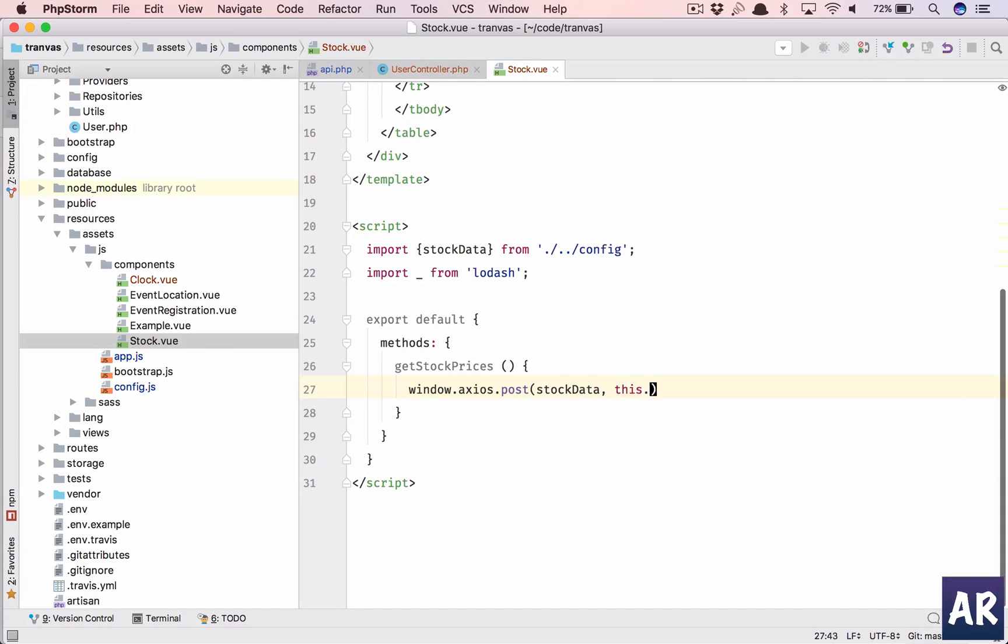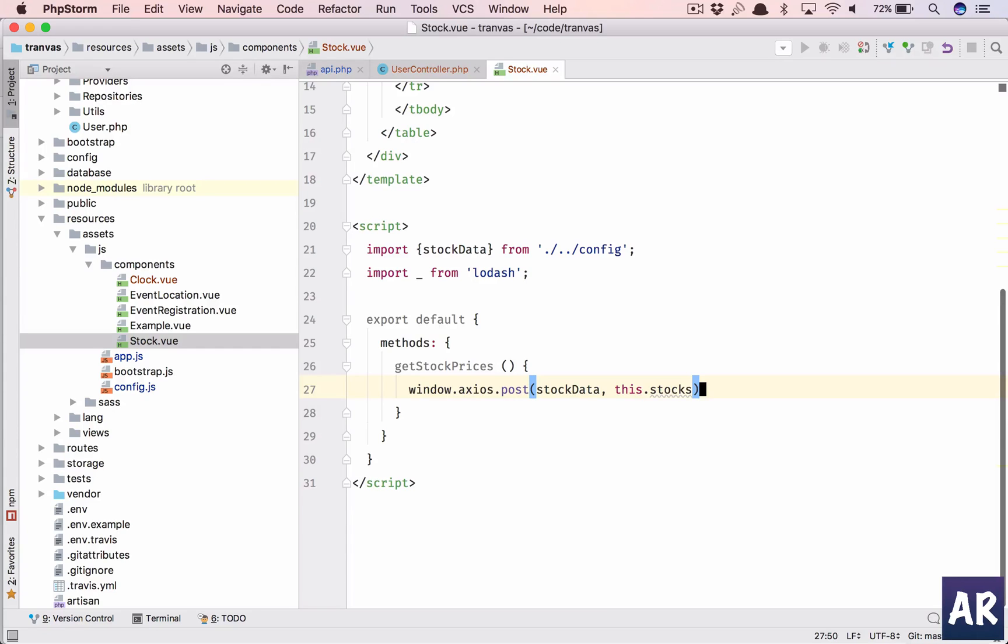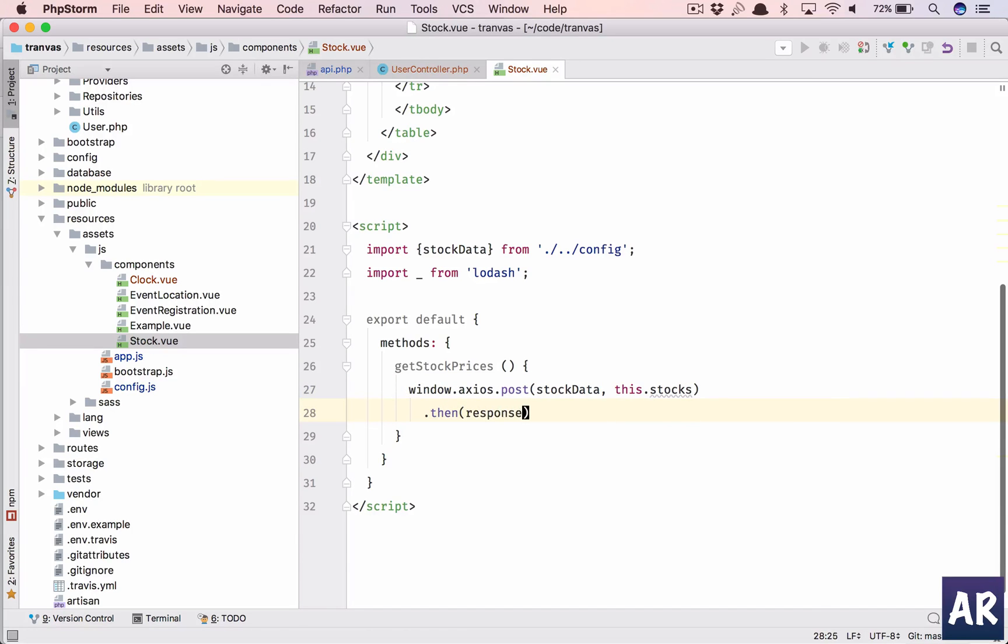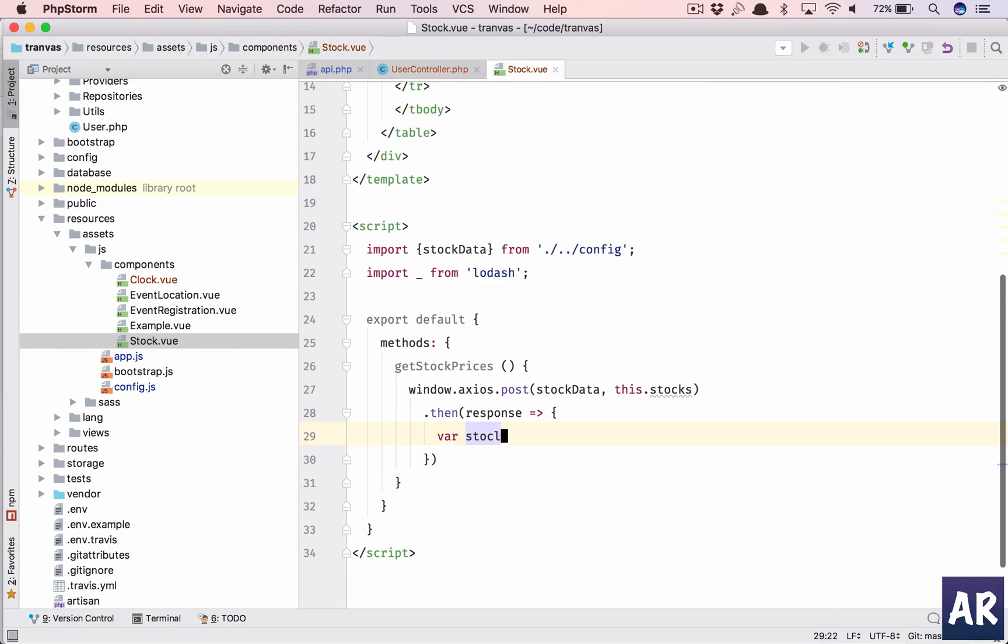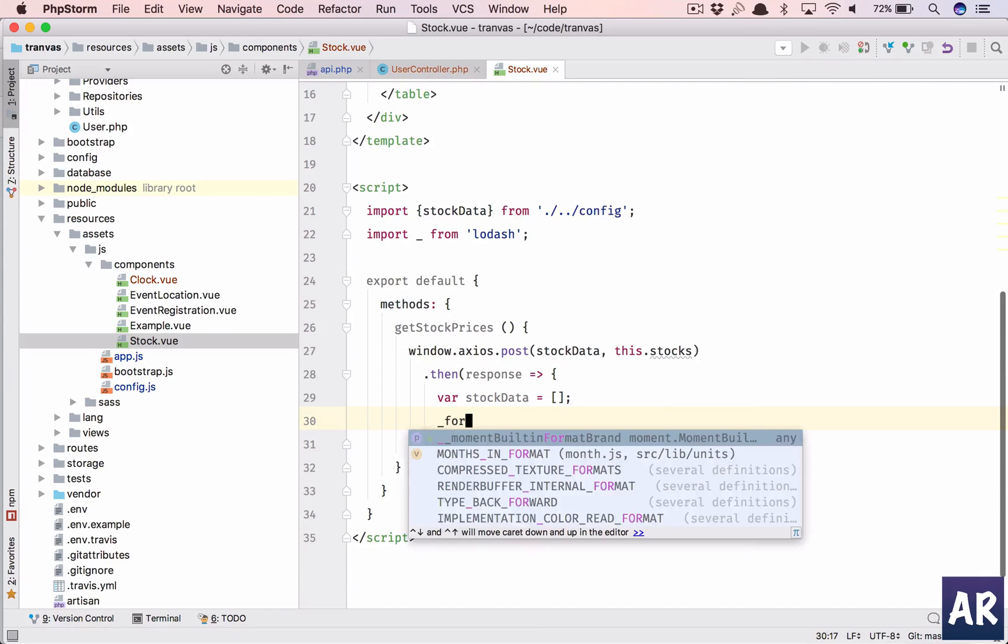So window.axios.post stock data, that is our URL, this.stocks. We'll need to populate that. So this is the data which we are going to send. And then once we get the response, we'll do var stock data is an array, we'll assume it's an array, and then we will iterate through it.